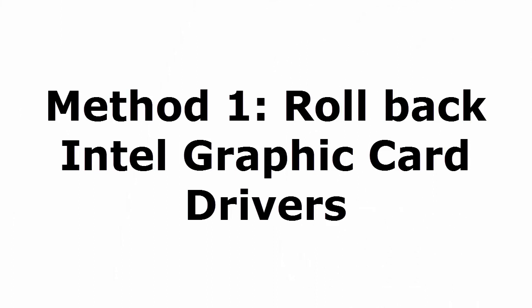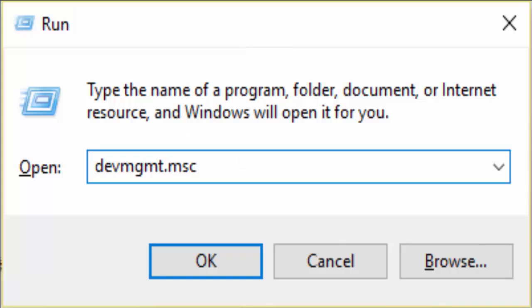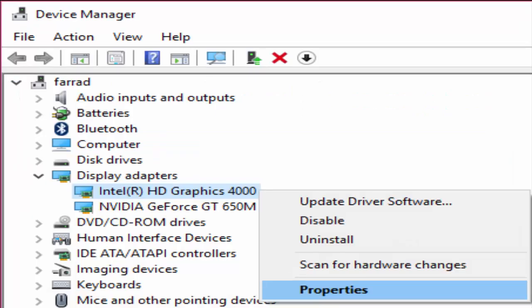Method 1: Rollback Intel graphics card drivers. For that you need to press Windows key and R or you just go to run. There you type devmgmt.msc, click OK. It will take you to the device manager window.